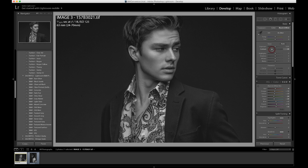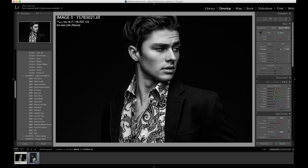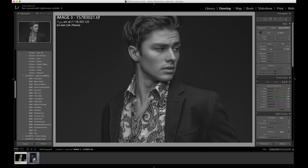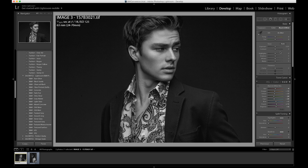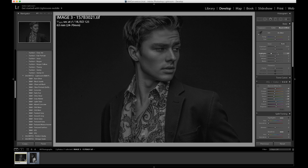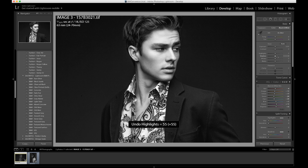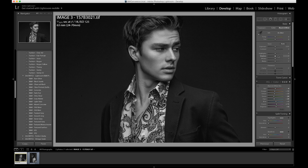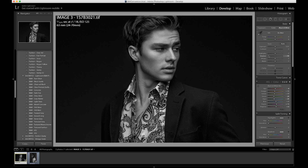If I switch the contrast slider to the right, it's going to make the lightest parts lighter and darkest parts darker. If I switch to the left, we're going to have more of a flat, neutral photo because it's making the lightest and darkest parts come together. Our highlights is going to manipulate our overall highlights for the image and either make them brighter or darker. Our shadow is going to manipulate the shadow sections of the image — it's going to take the darker areas and either brighten those up or darken them down.